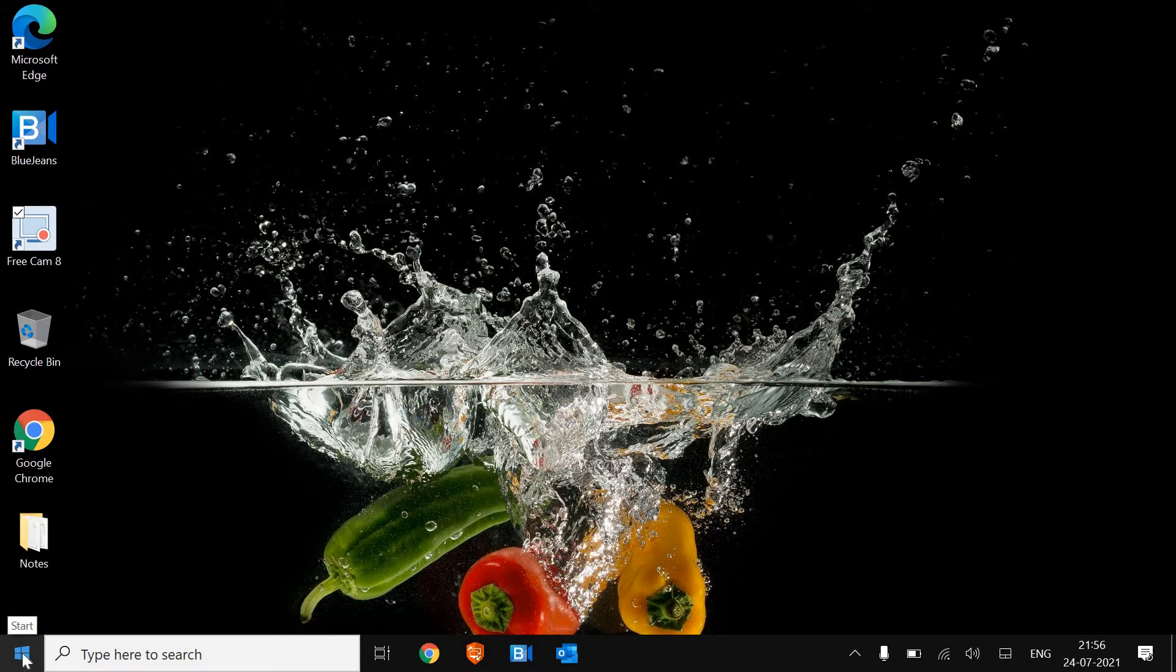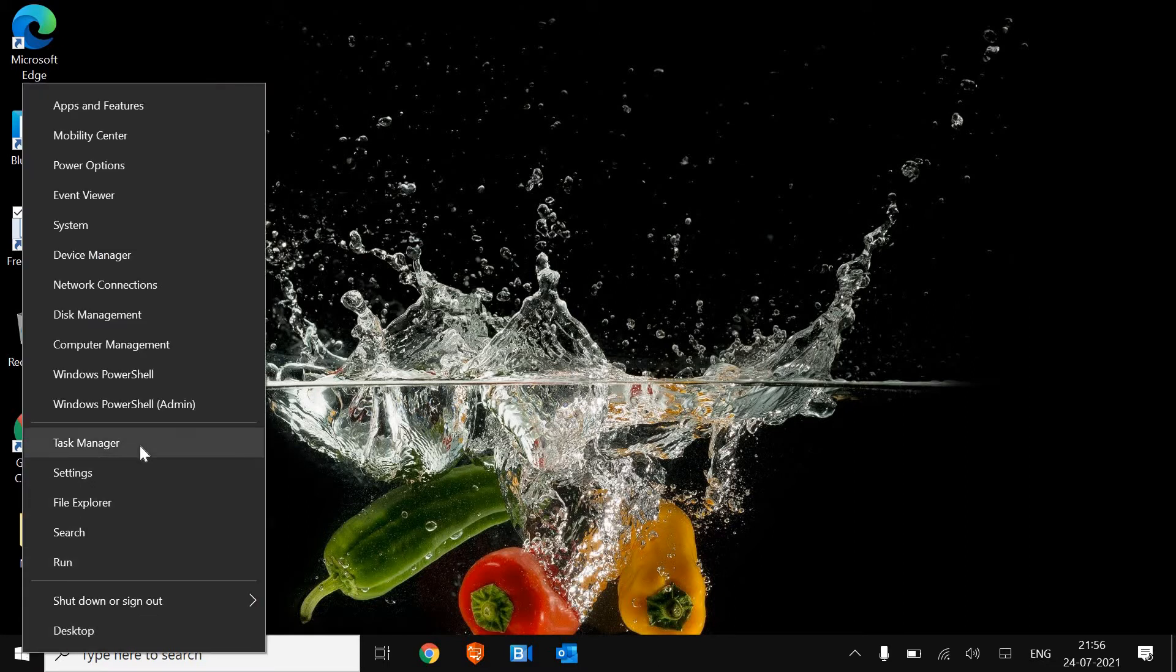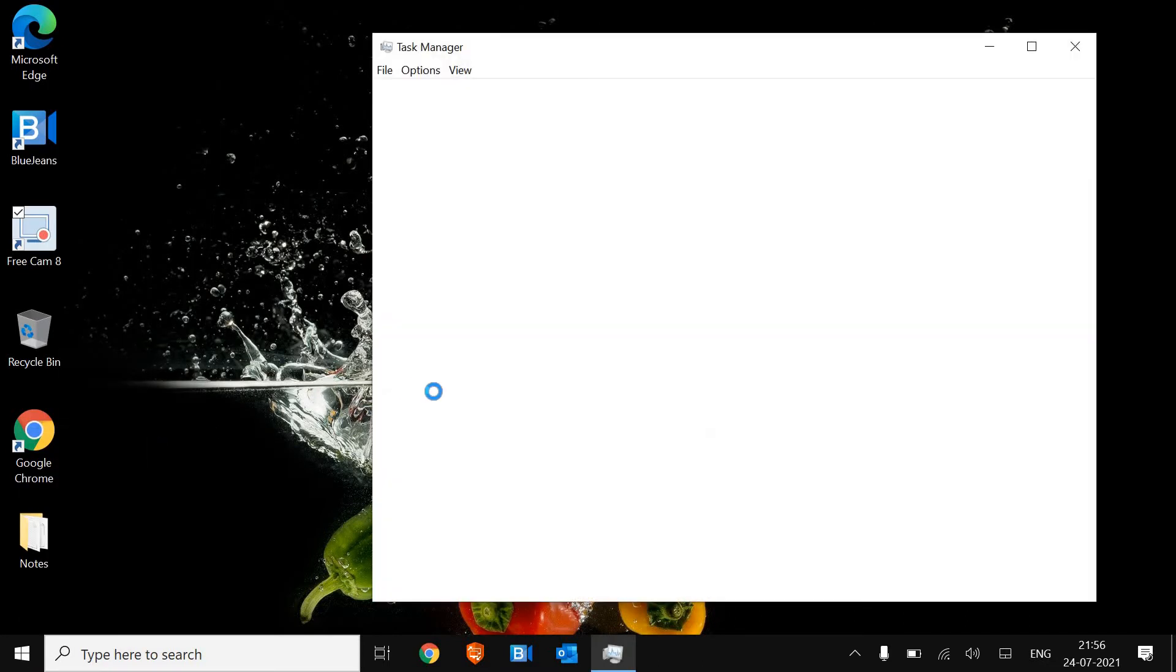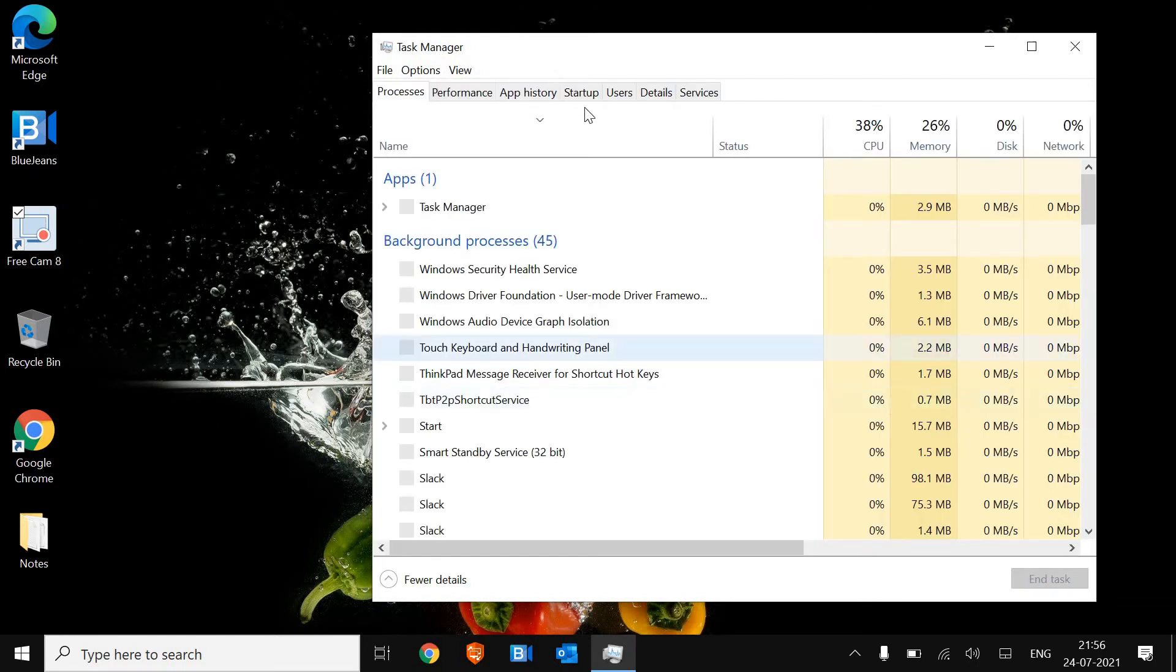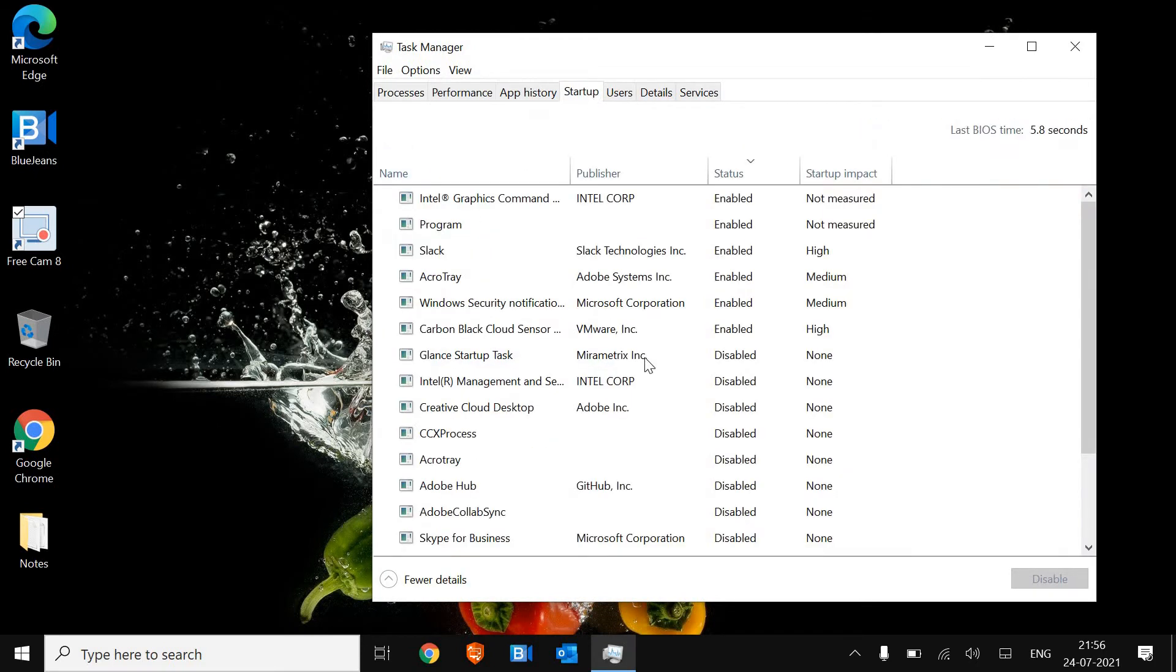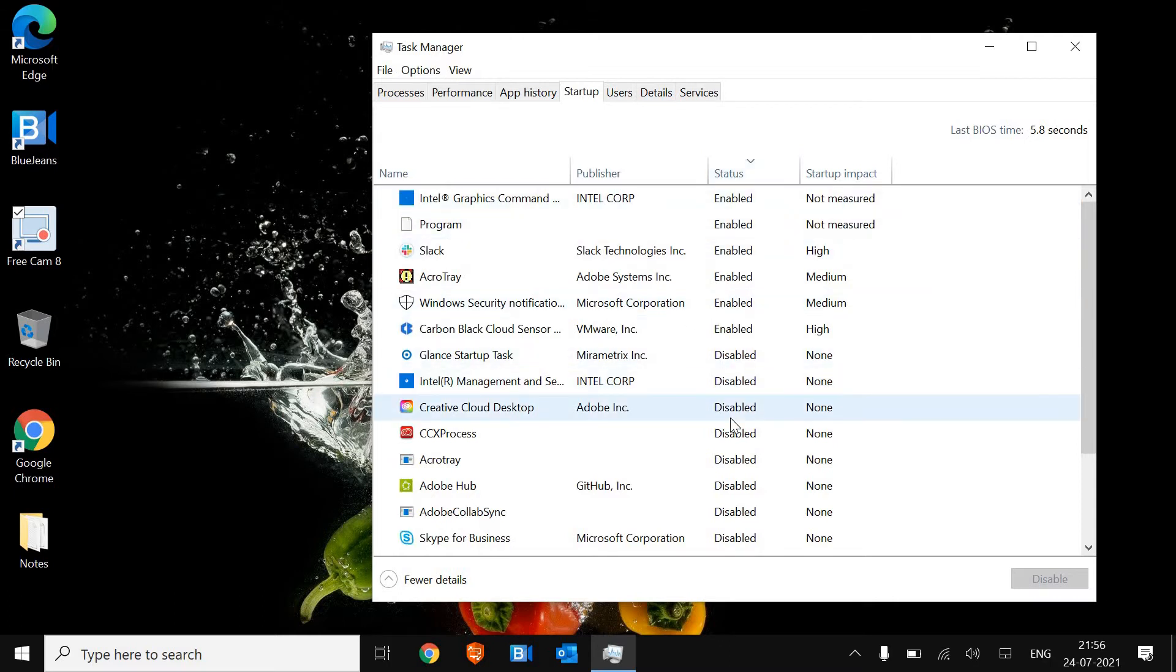At the left-hand side, do you see the Start icon? Just do a right-click on that and go to Task Manager. Here, look for Startup. Now make sure all the unwanted applications should be disabled.